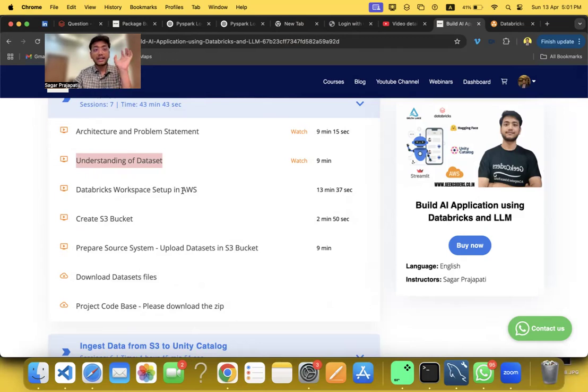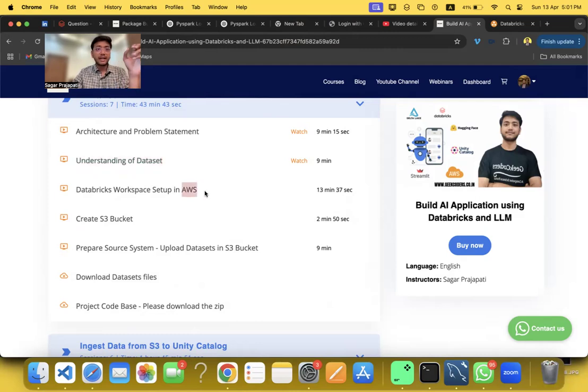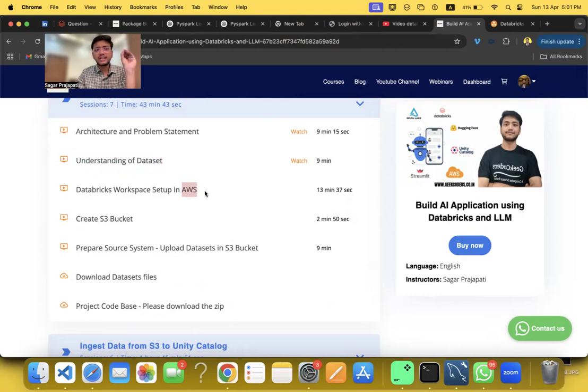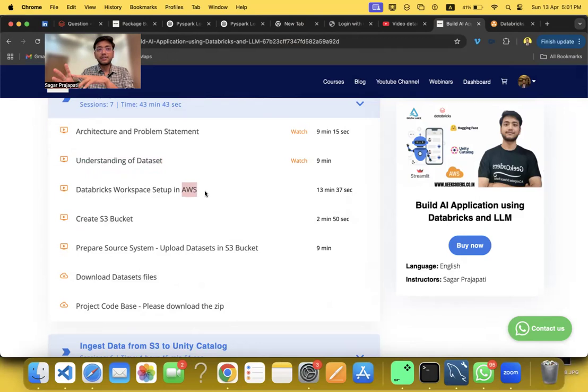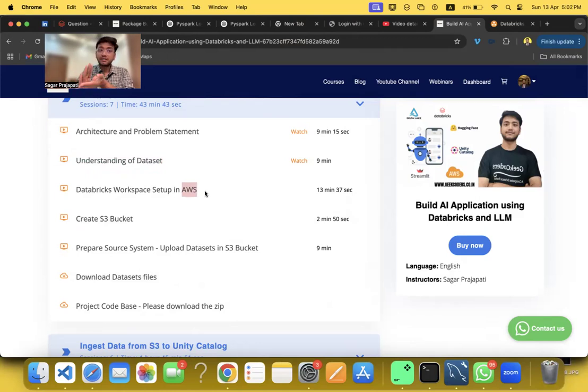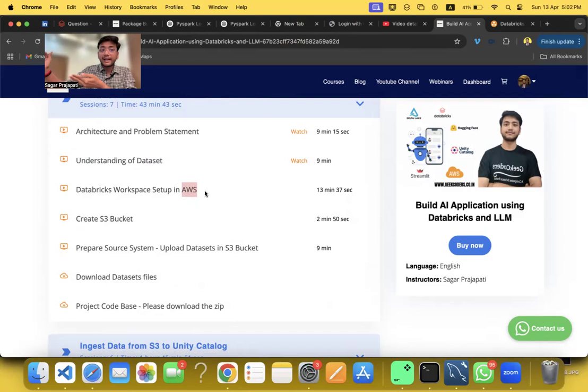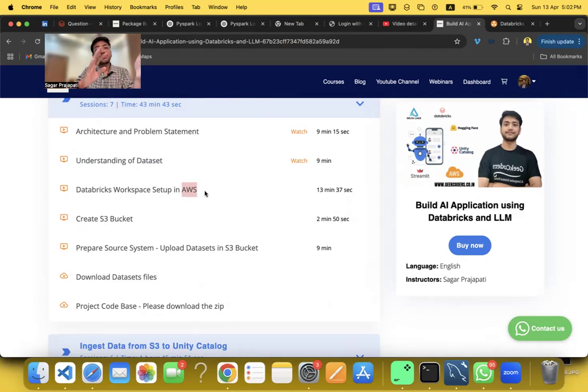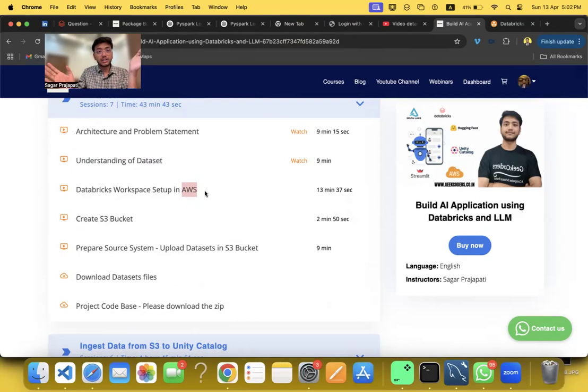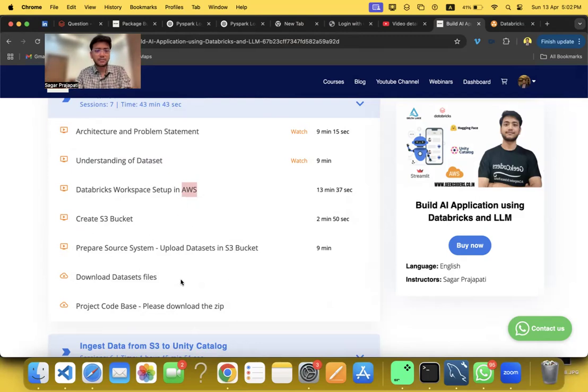Almost 99 percent of features are similar if we compare AWS Databricks and Azure Databricks. I am using S3 bucket here. If you are going with Azure you can use ADLS Gen 2. The source files are present in the S3 bucket. In your case the source files will be present in Gen 2. You can see prepare source system - everything is given over here.